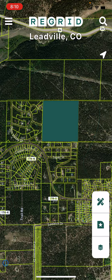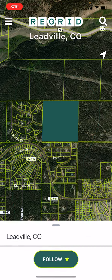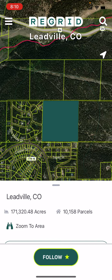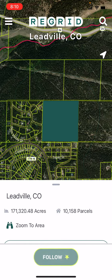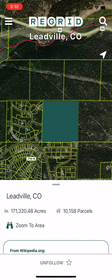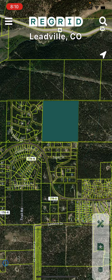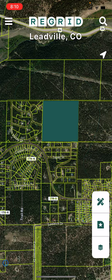Similarly, if you'd like to follow a place, you can just tap the place name up at the top center and then follow. Whether it's a place or a property, you can always see all of the things that you followed by tapping the following button, which is the center in this bottom right toolbar.